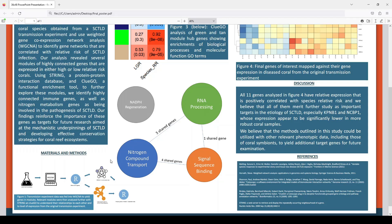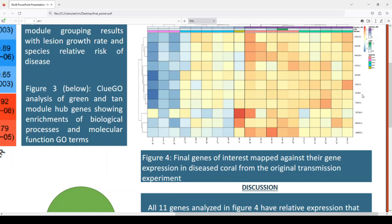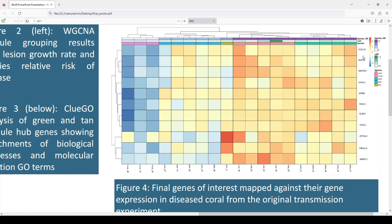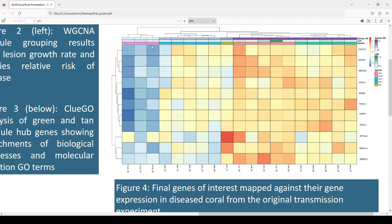We used those as our final genes of interest to see how they were expressed using the expression data from the original transmission experiment. On the right-hand side, we have these final genes of interest that we've filtered down. On the x-axis we have the different coral samples, and at the top of the x-axis we have the species' relative risk. As we can see, these genes are all expressed much less in corals that have a low relative risk, and some are more significant than others.